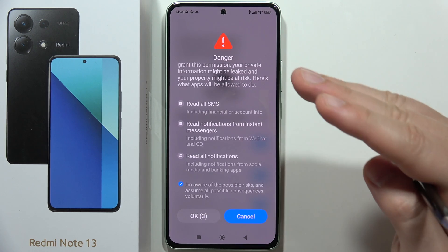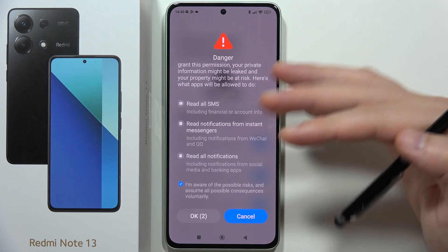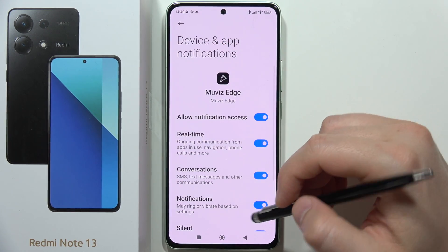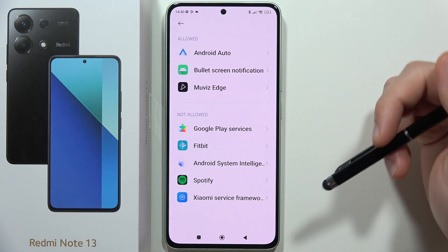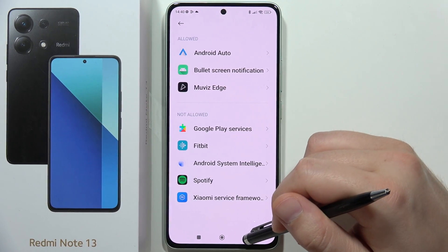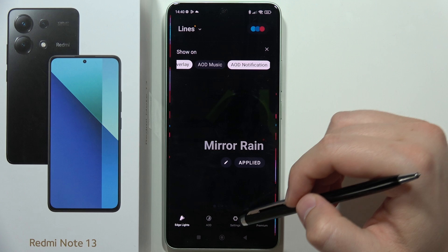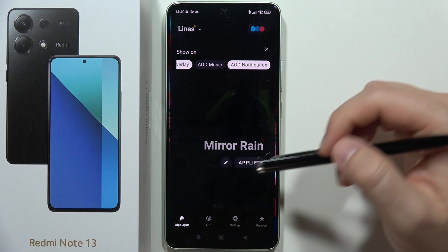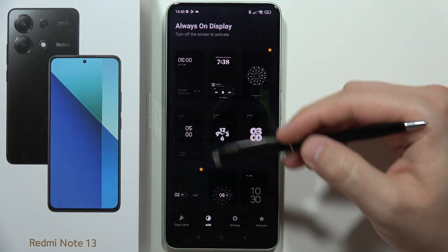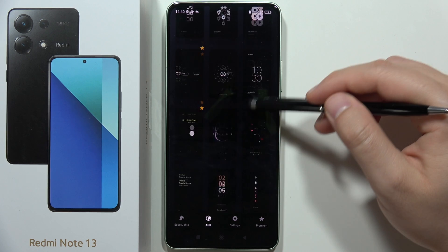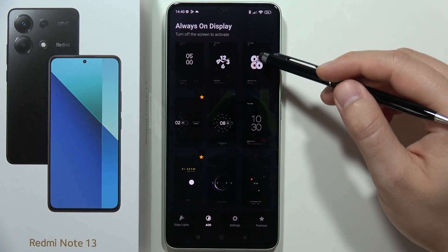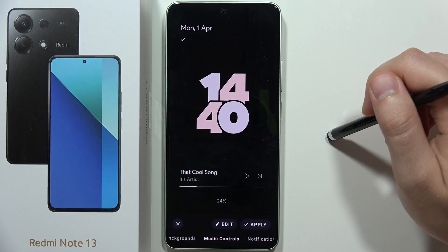Then tap 'I am aware of the possible risks' and wait a few seconds. You don't have to worry about this application — I've been using it for about two years and there's no problem. For every smartphone that doesn't have always-on display, I always install this and everything is fine. Now go into the always-on display and pick the theme you want to set — in my case I always choose this one.